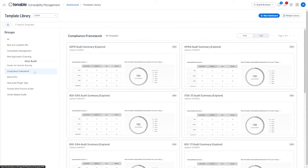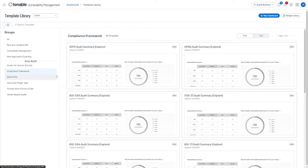Under the Compliance Framework heading, you'll find dashboards for major frameworks such as GDPR, HIPAA, NIST 800-171, and PCI DSS.